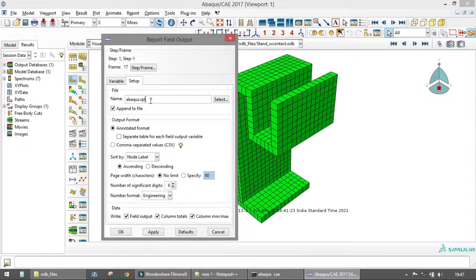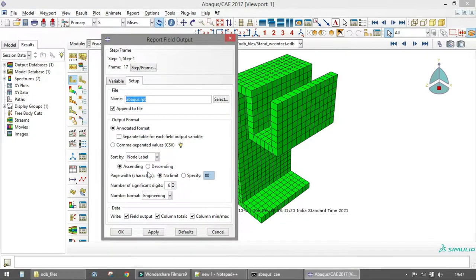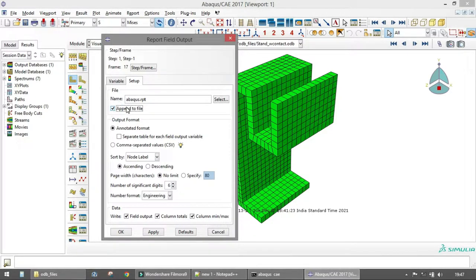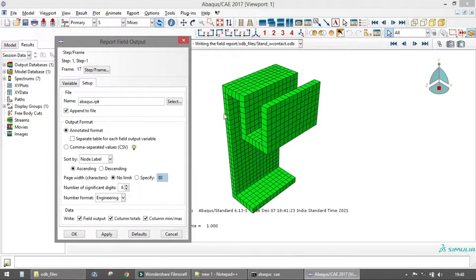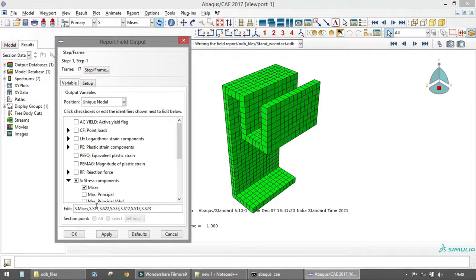In the Setup tab, you can change the file name. The default is abaqus.rpt. You can also control the formatting of the report file, including sorting options and number formatting. There is also an important option called 'Append to File' — when you want to write data for multiple frames into a single file, you can use this option, provided the file name remains the same.